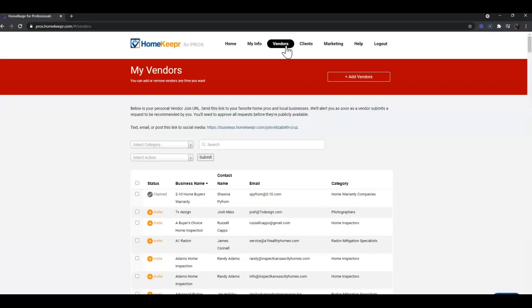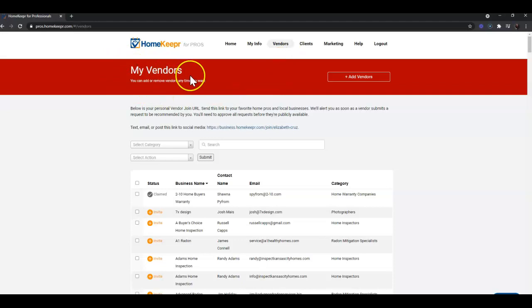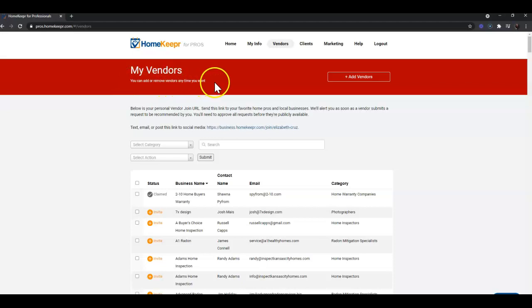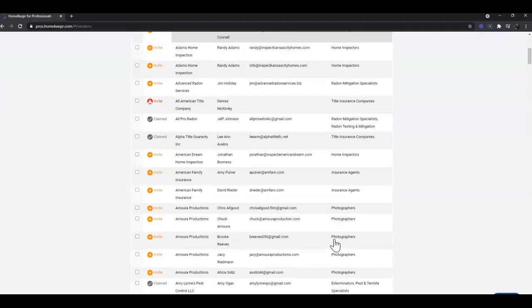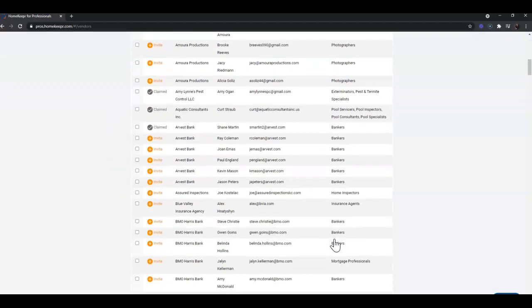Once you click either of those, you'll be taken to the My Vendors page. You can of course add or remove vendors at any time as you please.